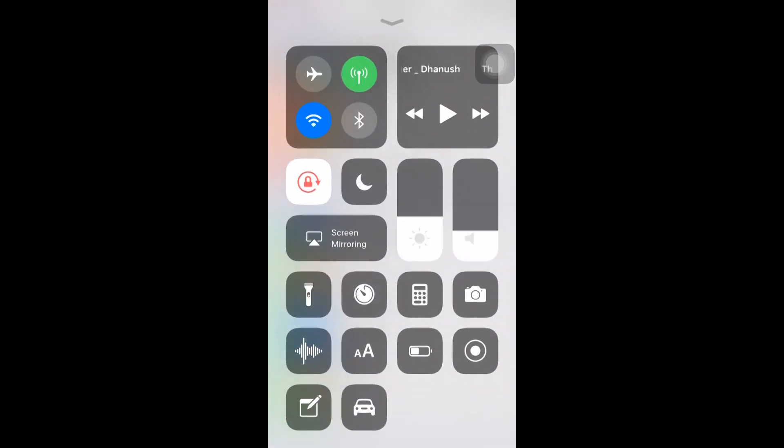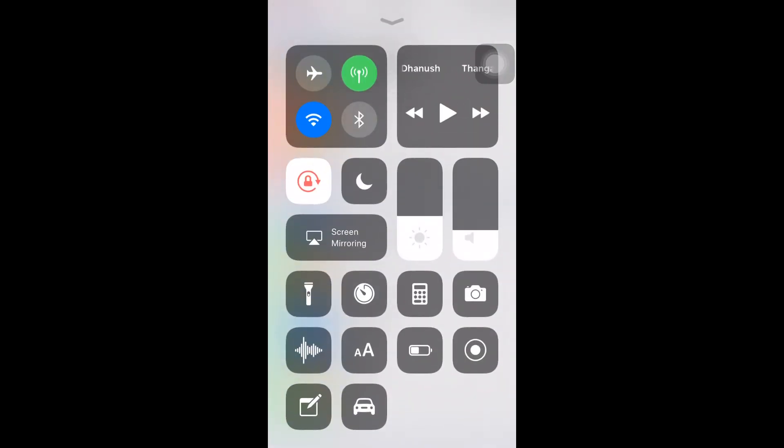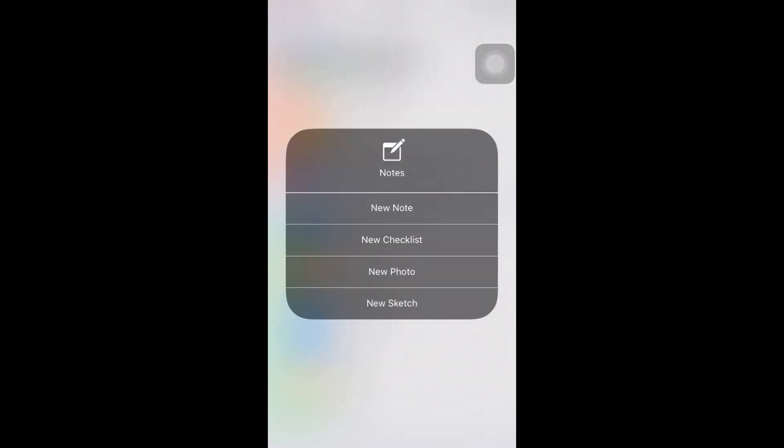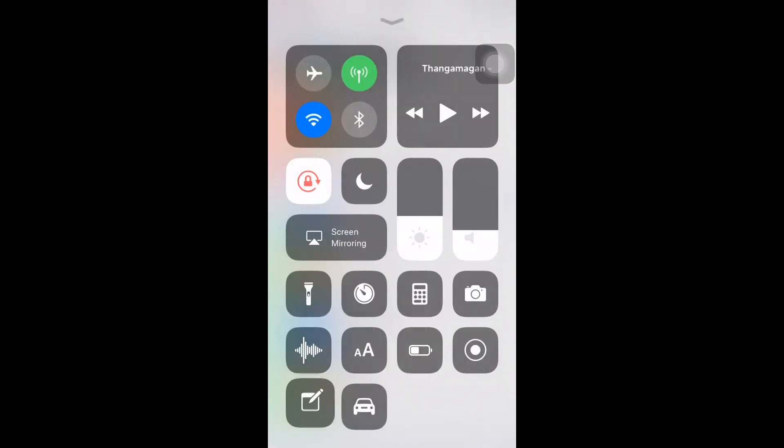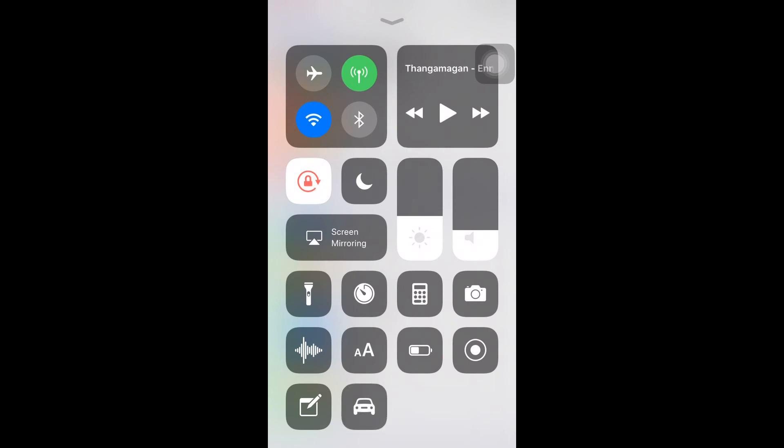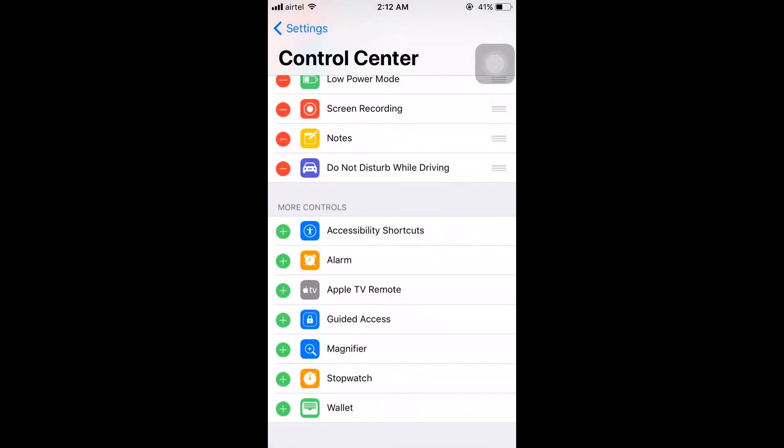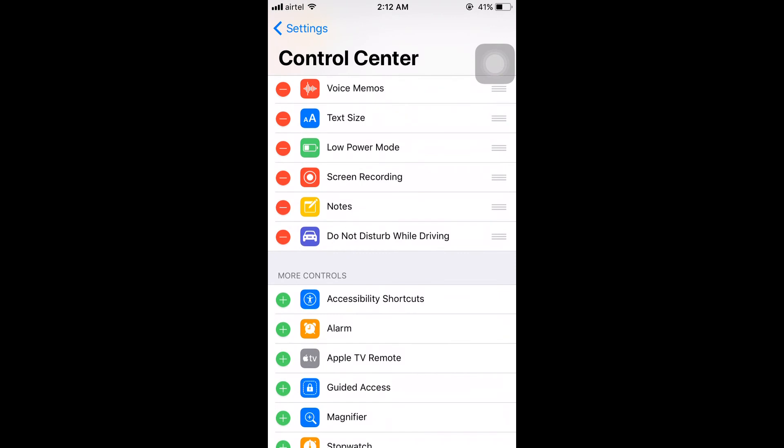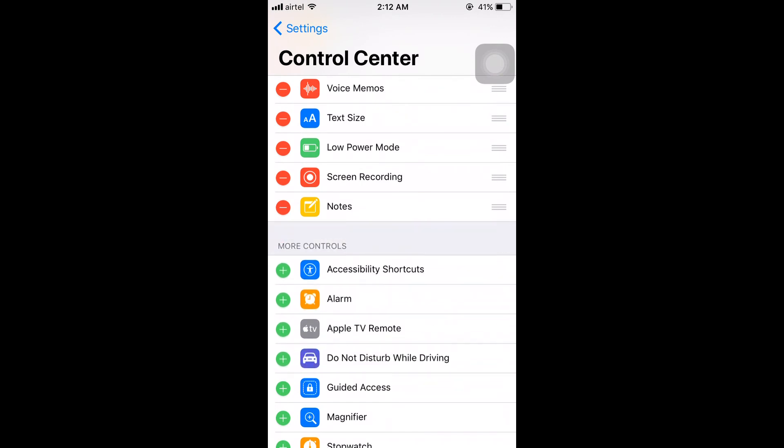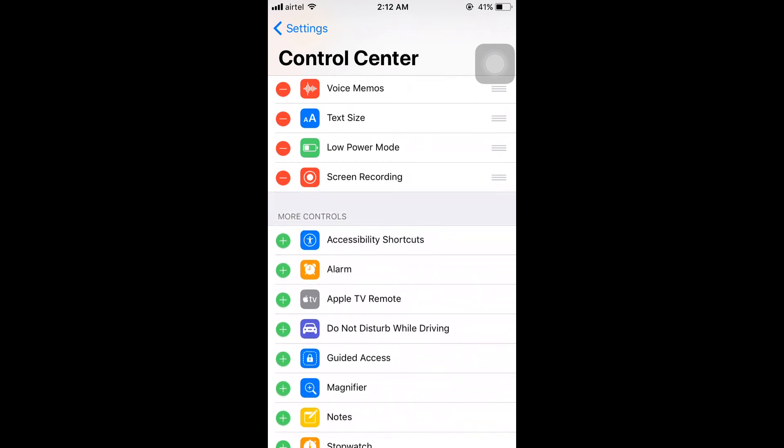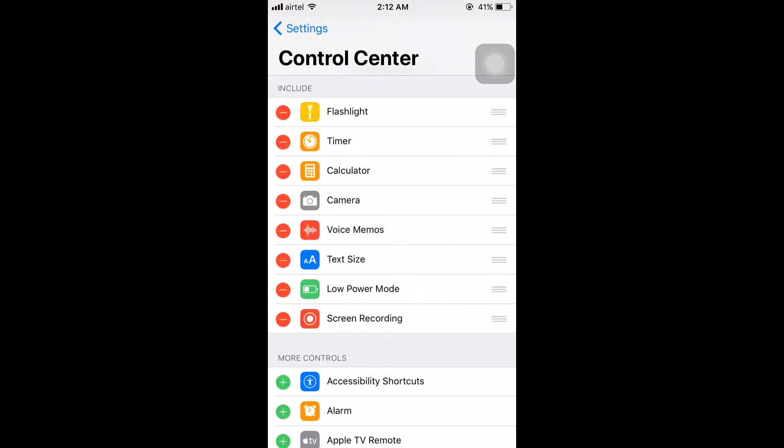Go to Control Panel and now you can find the Notes option and Don't Disturb While Driving. If I don't want these, I can simply press on the minus button and remove them.